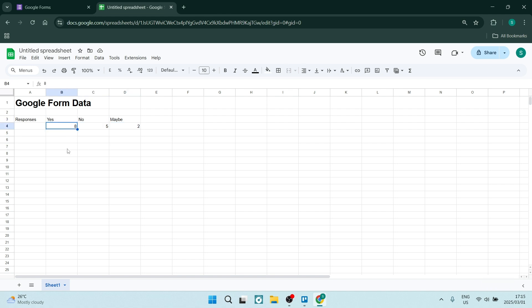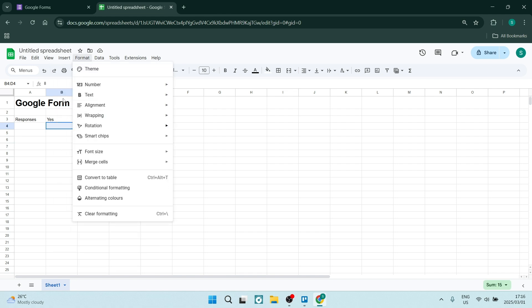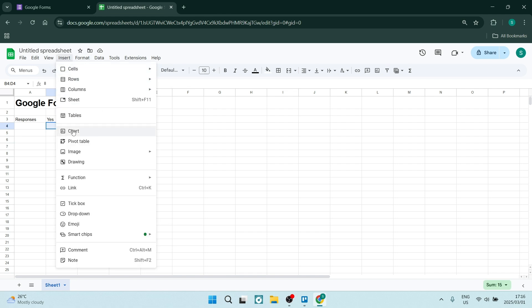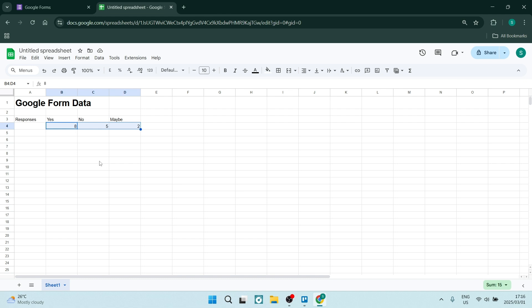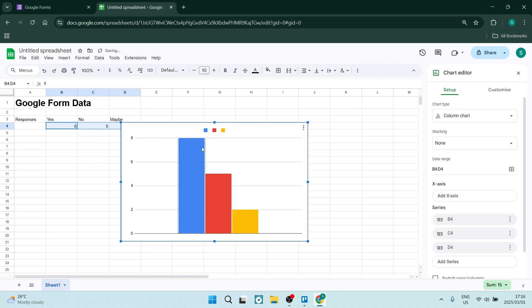So we're going to select these three cells, we're going to go up to insert, we're going to look for chart. And by default you'll have this column chart over here. You can see also by default you'll have blue, red, and yellow as their colors.